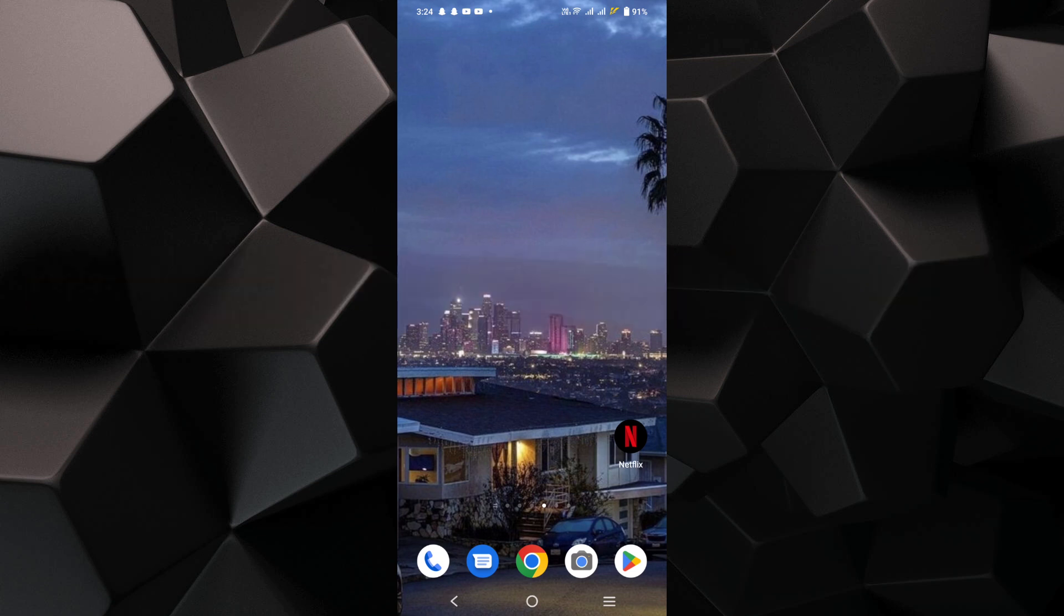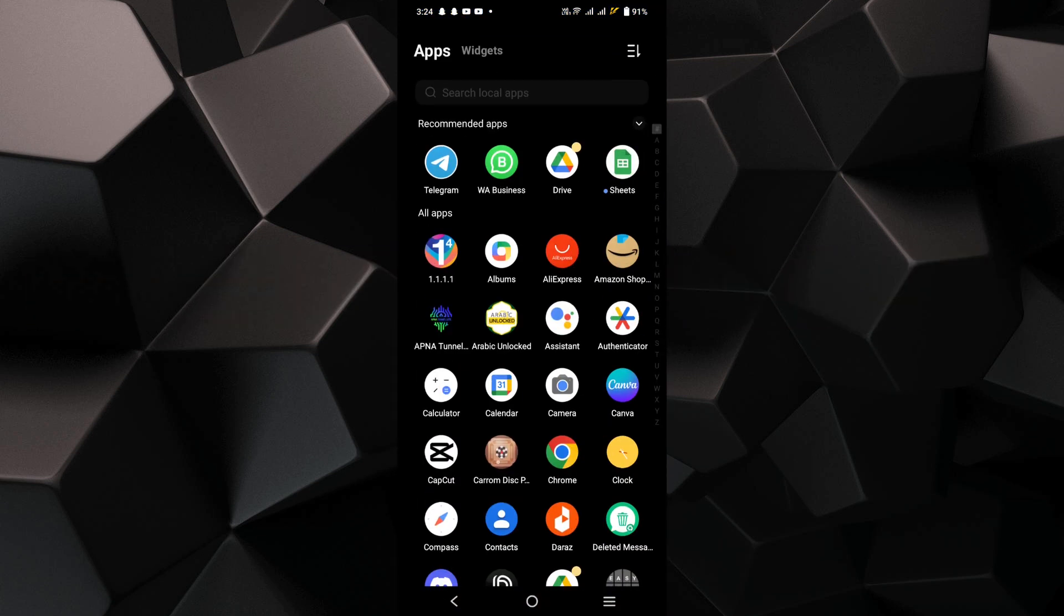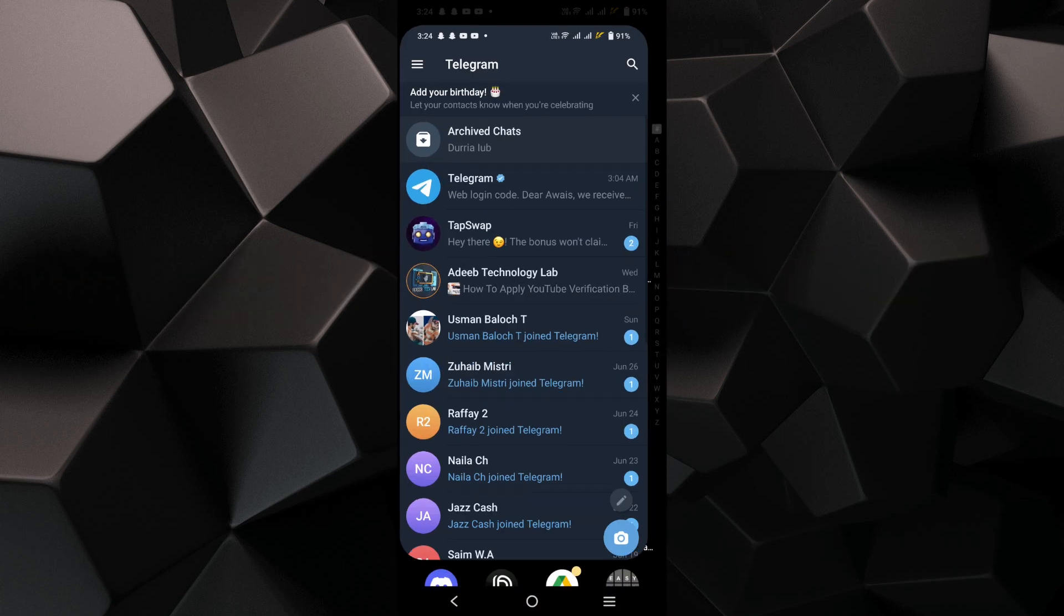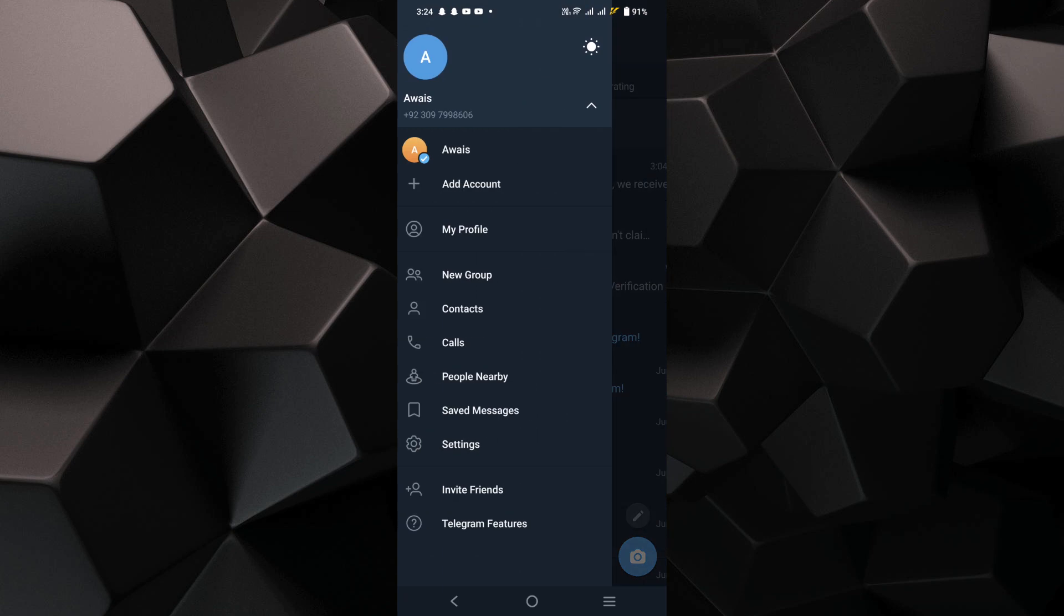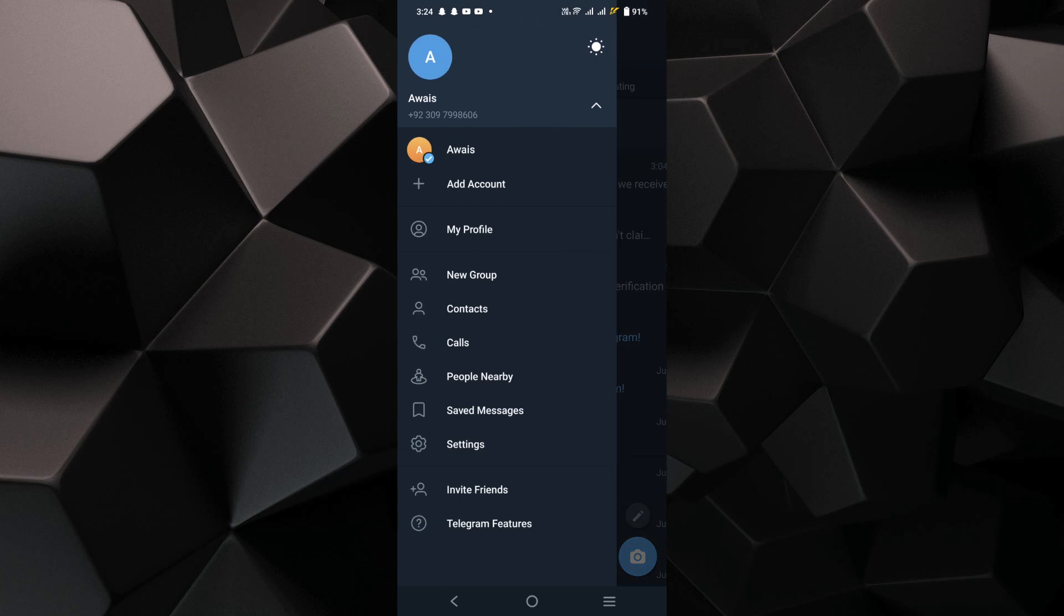Open the Telegram application on your mobile device. Tap on the three lines or the menu icon from the top left corner to open the menu.